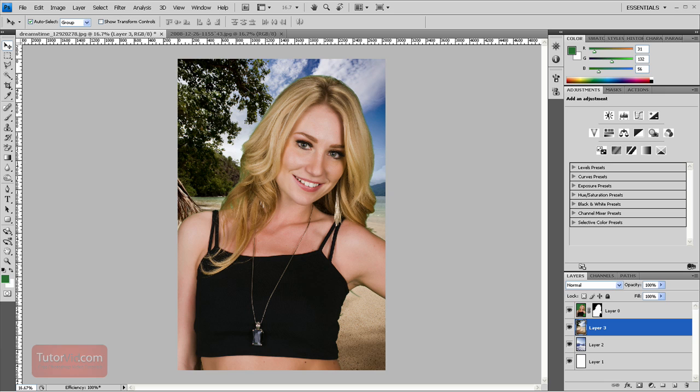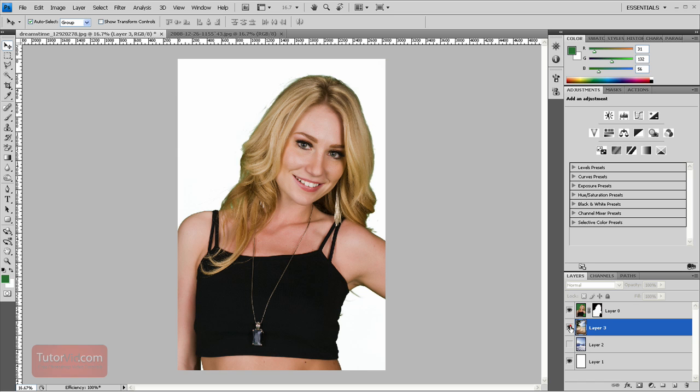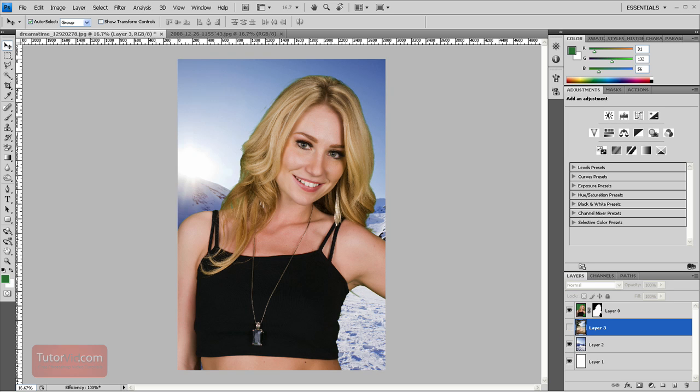Welcome to another Photoshop tutorial from TutorVid.com. This tutorial is going to show you how to isolate an image that has been taken on a chroma screen like this one, which is green, and put it into a photo like this or make it a little colder like this.